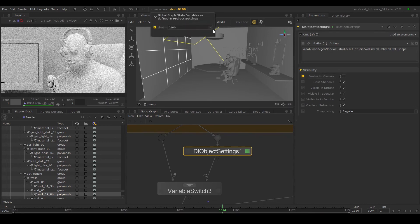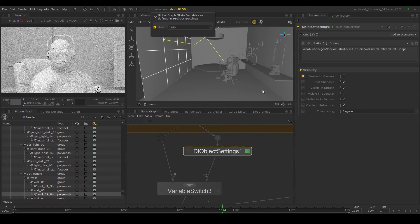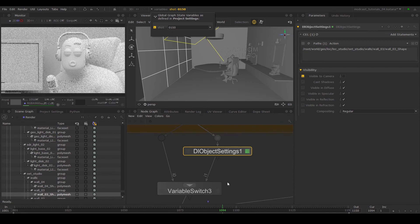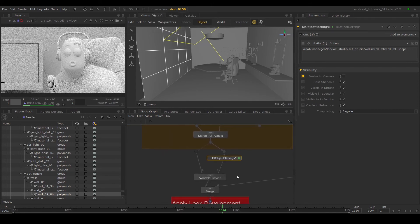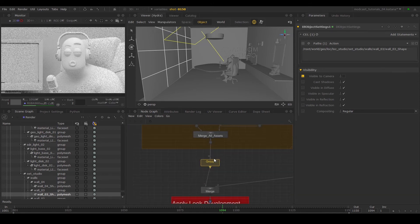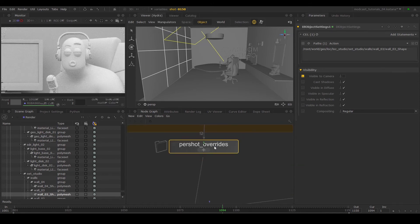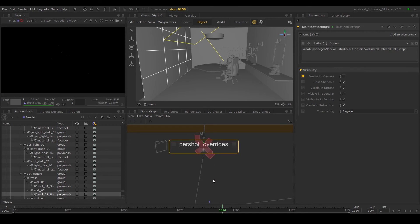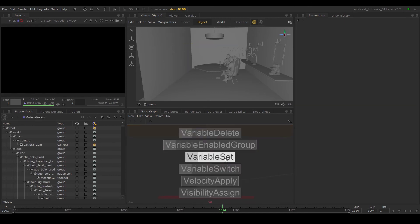Now we can see our scene for these three shots. You can also do this with a variable enabled group node.